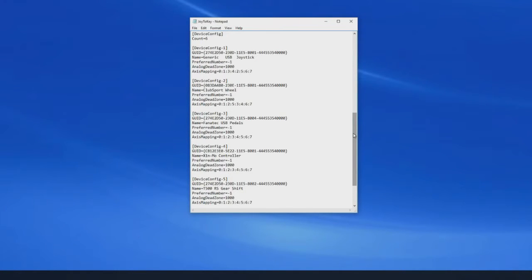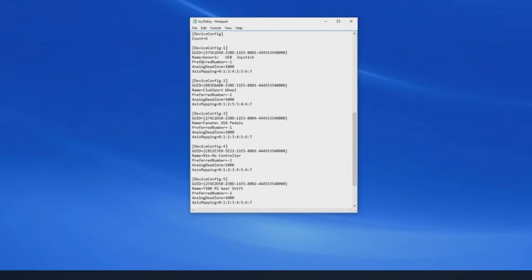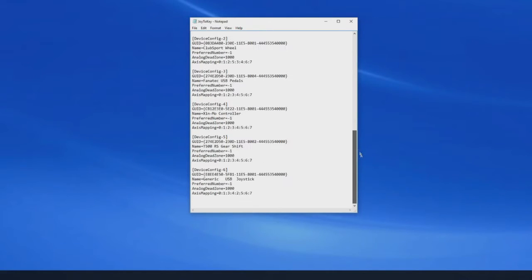Now the button box I want to use, I know is called generic USB joystick, and there's two of them connected to this PC. So device 1 is generic USB joystick and device 6.